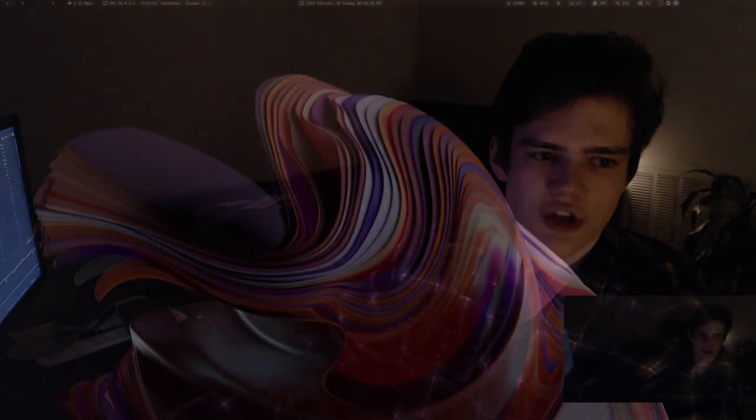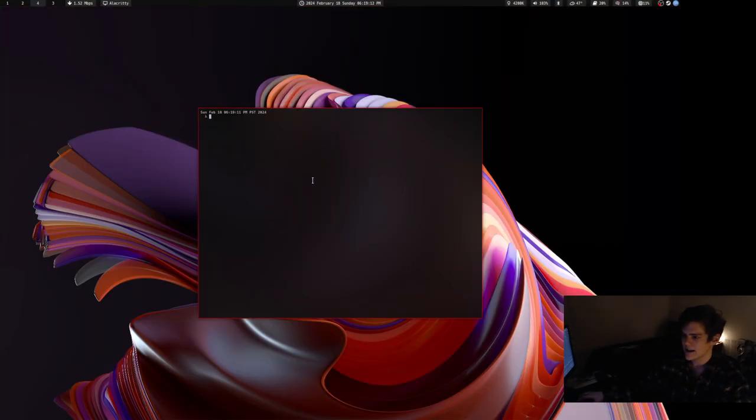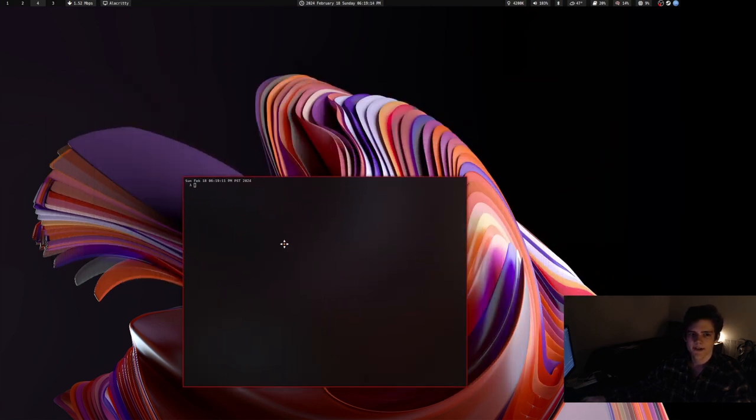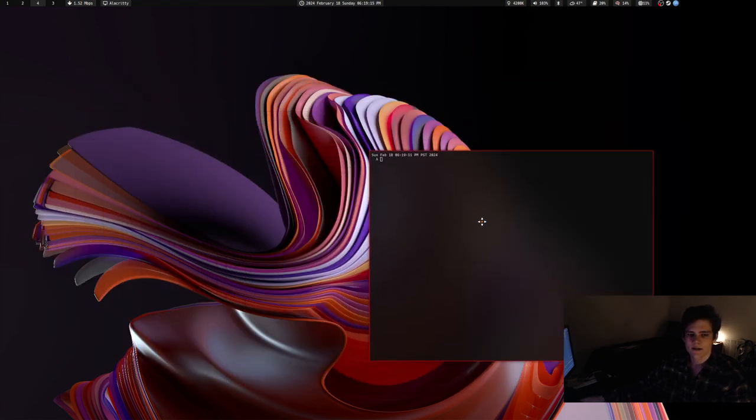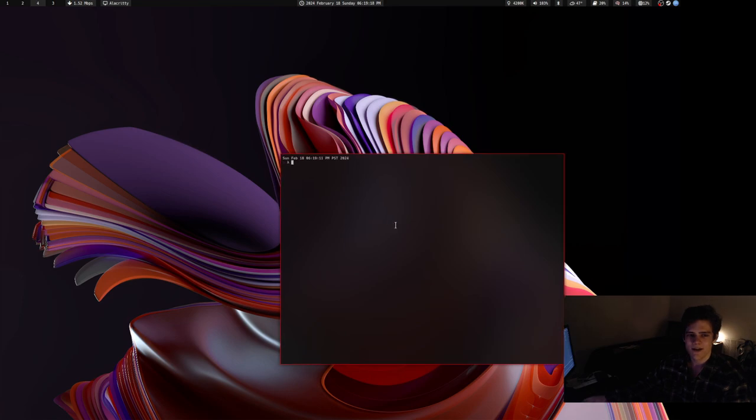Oh, also, one more thing, I changed the blur. I think I doubled the blur on the terminals. So it looks a little better and a little bit more frosted in my opinion.